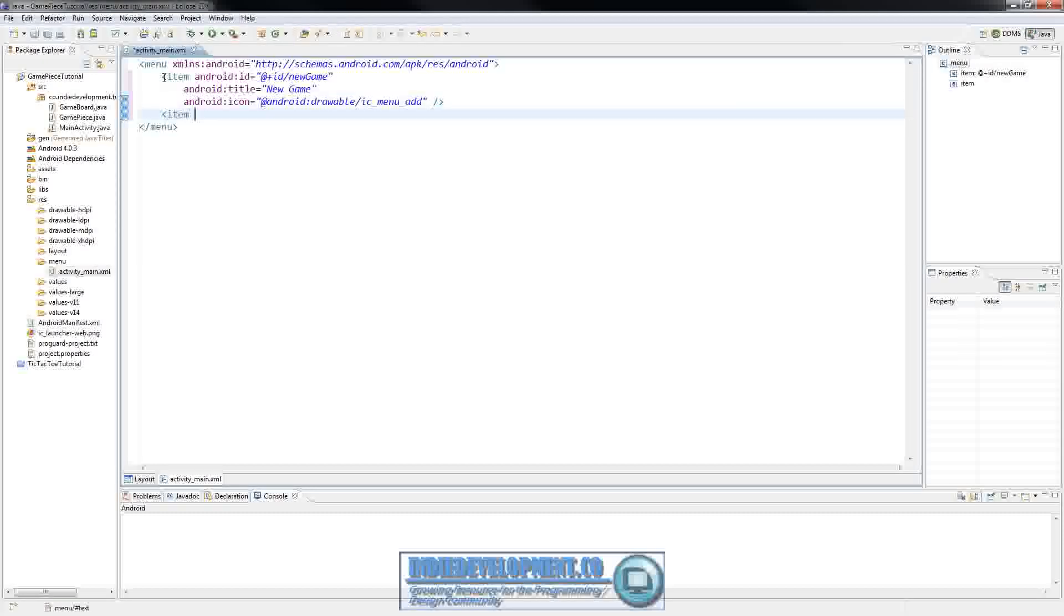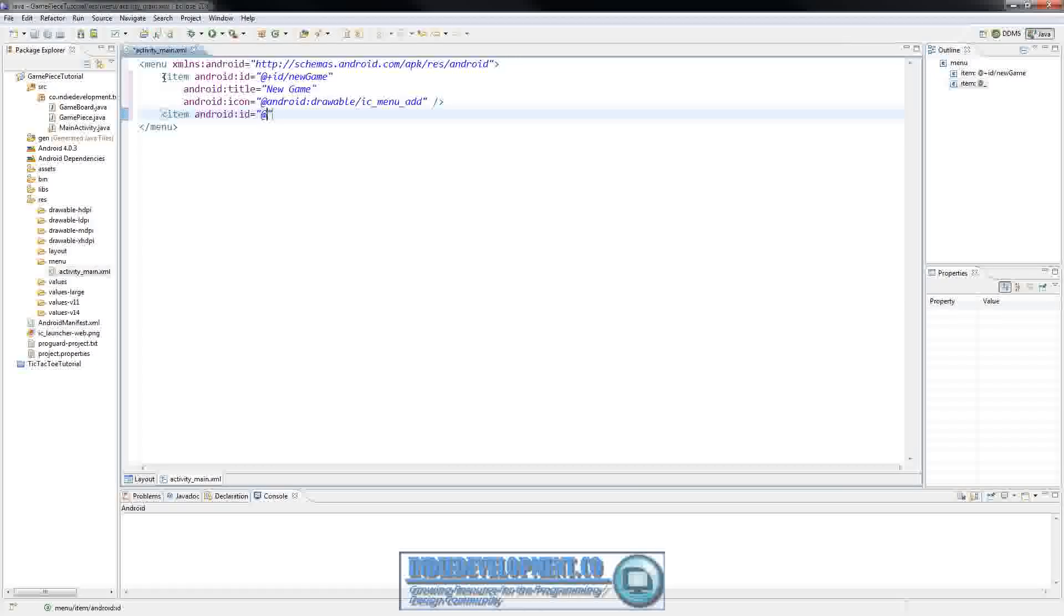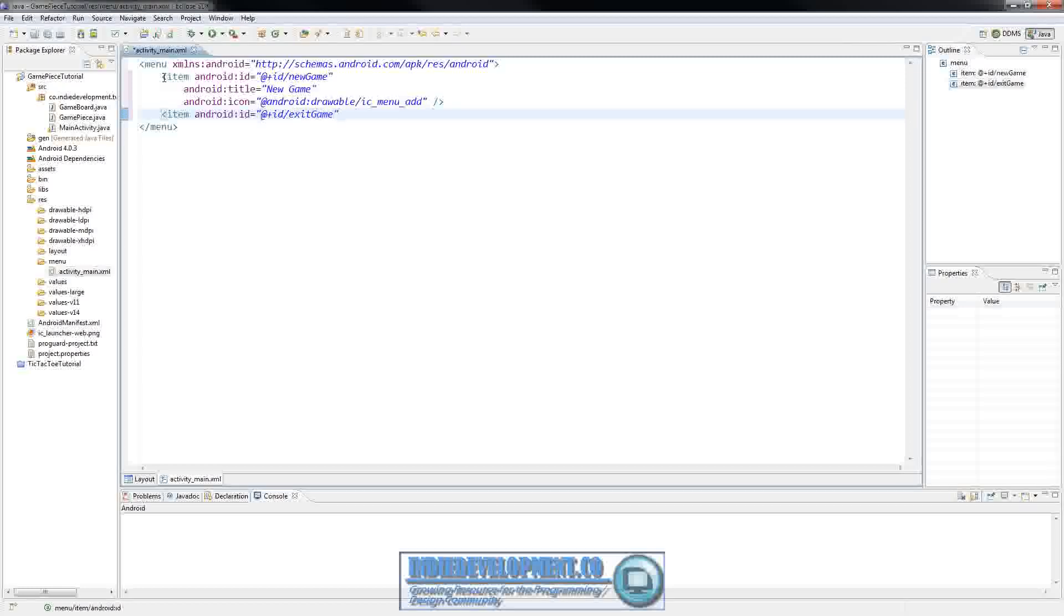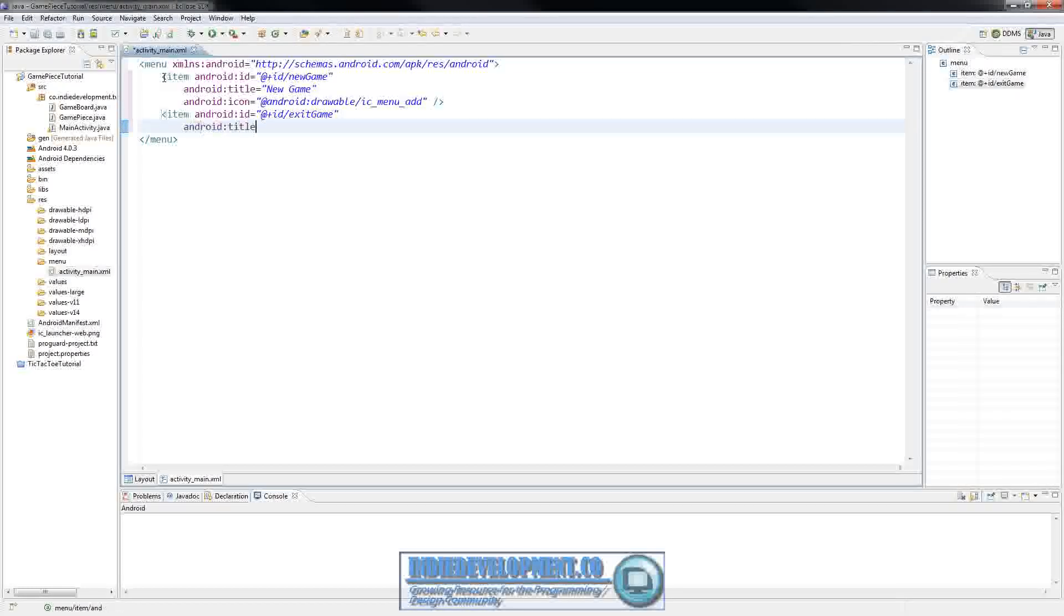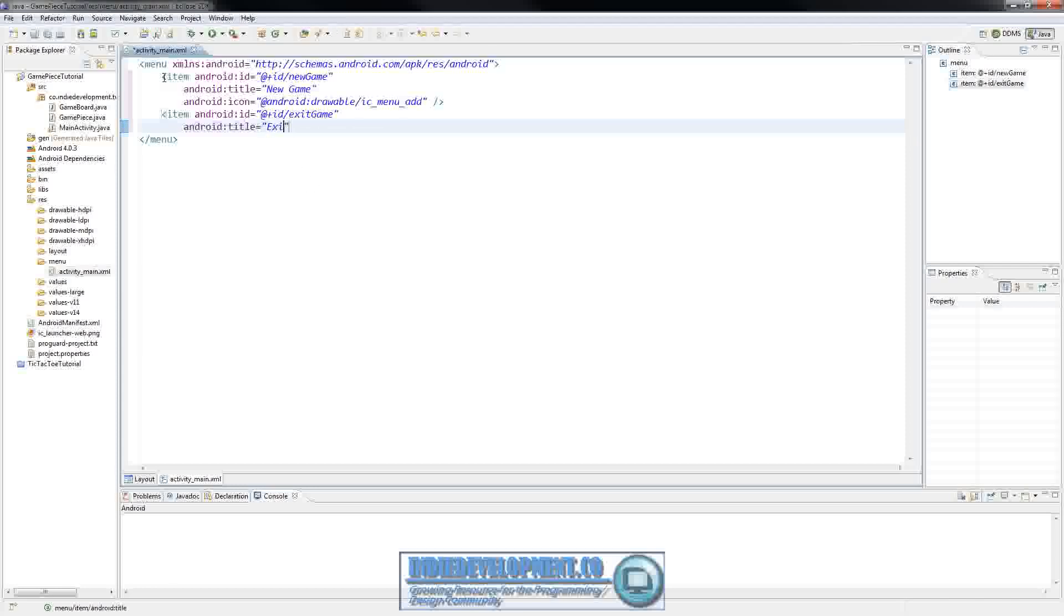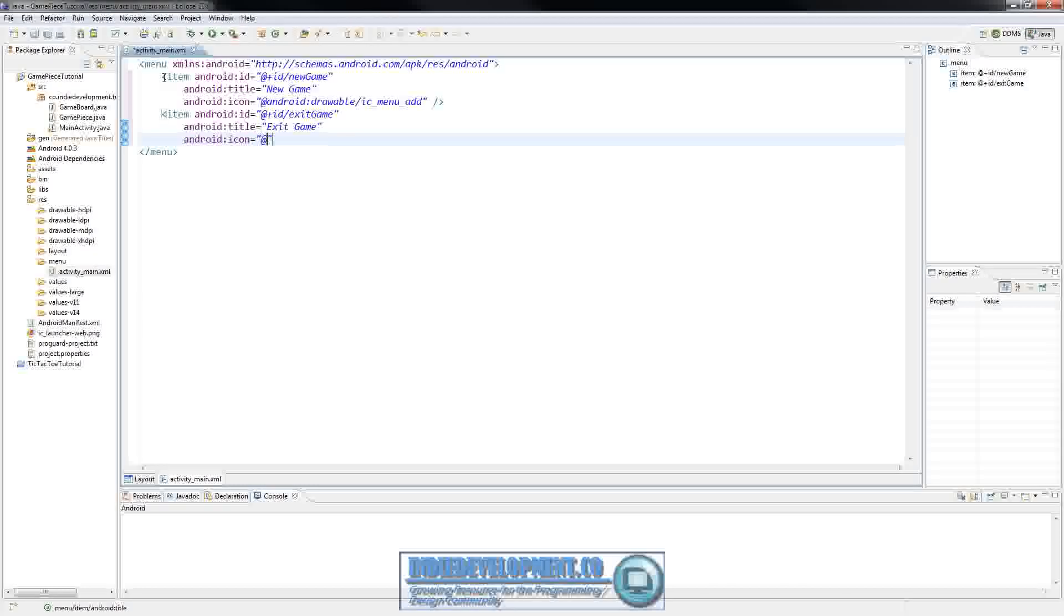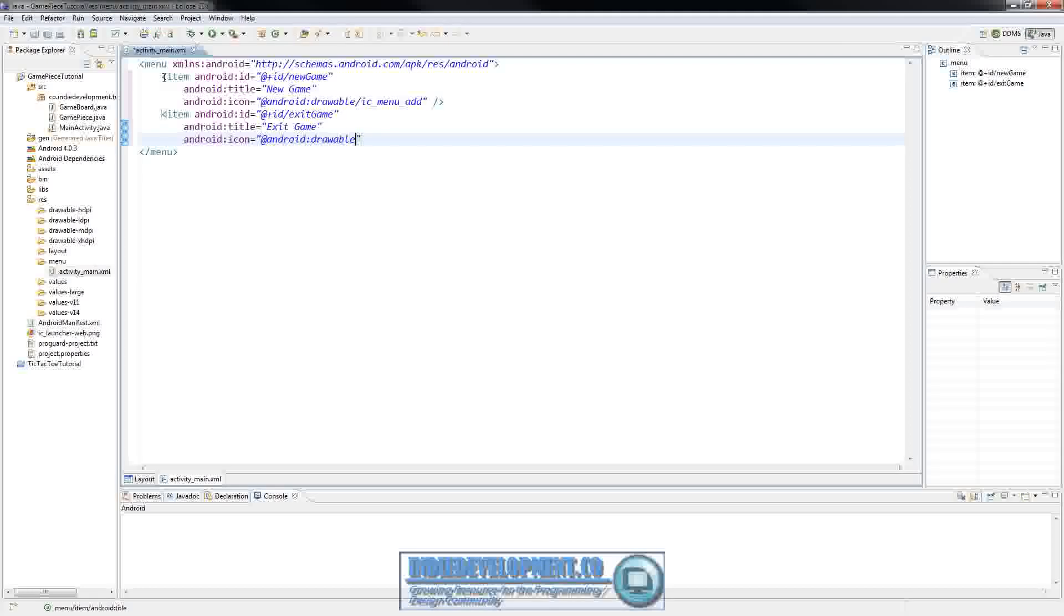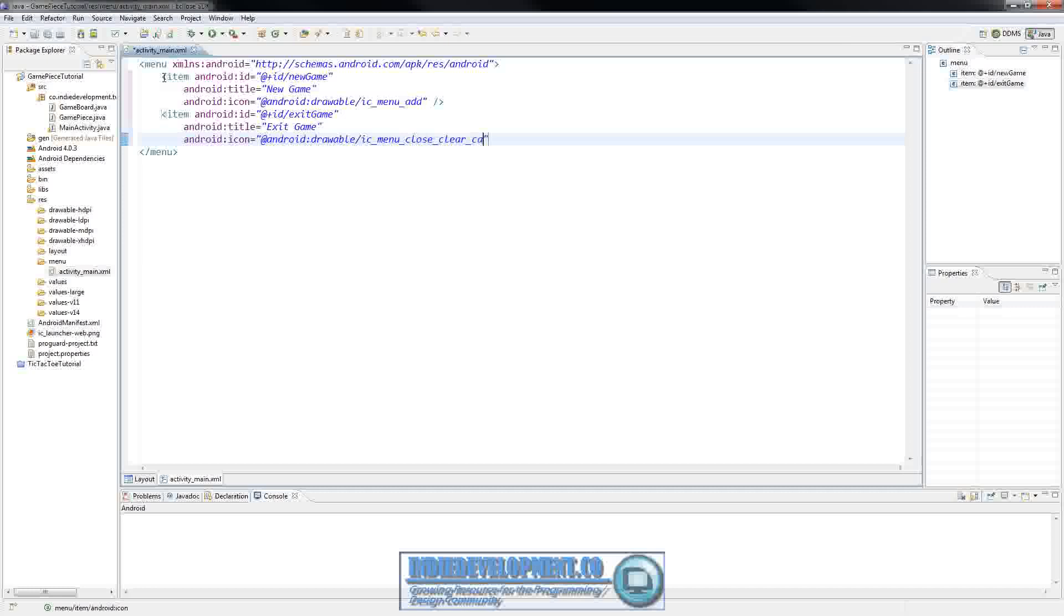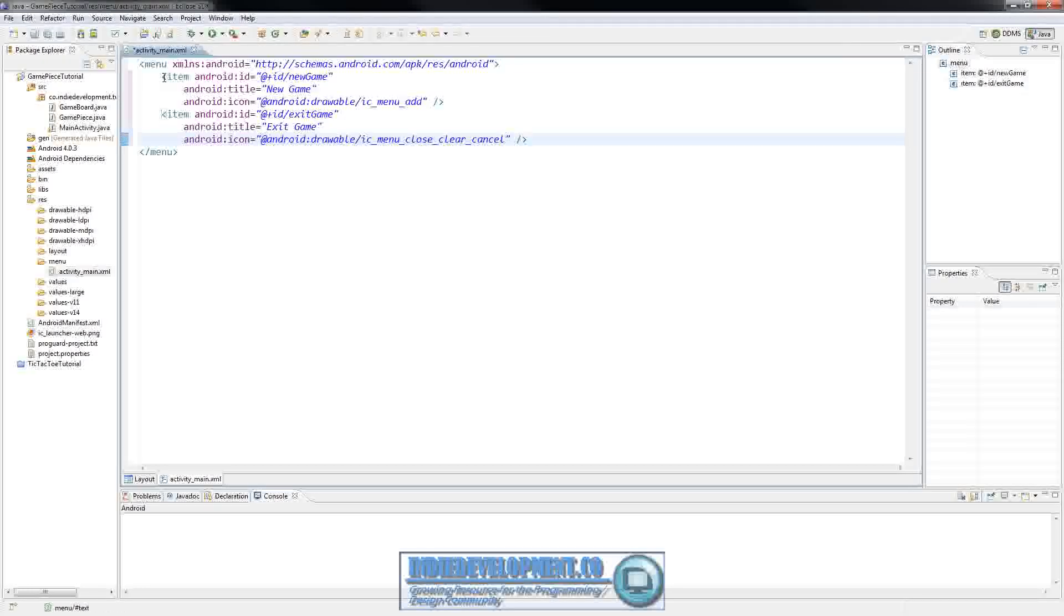Another item that we'll have is going to have an id of exit game. And its title is going to be exit game. And I'm just going to give it an icon. And of course you can make your custom icons or whatever for your menus that you want.